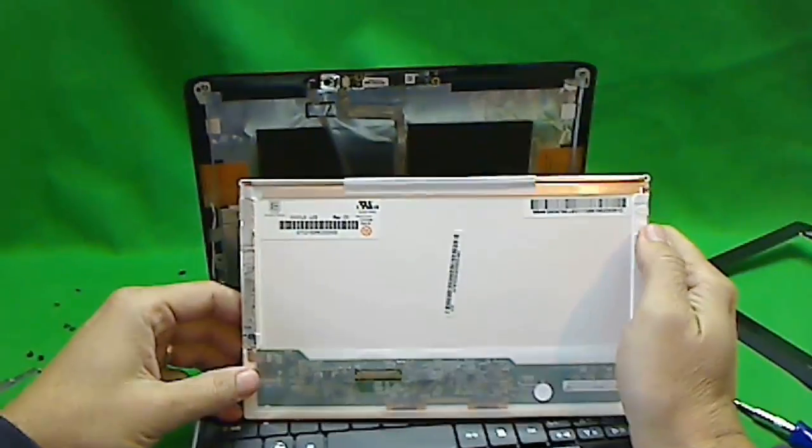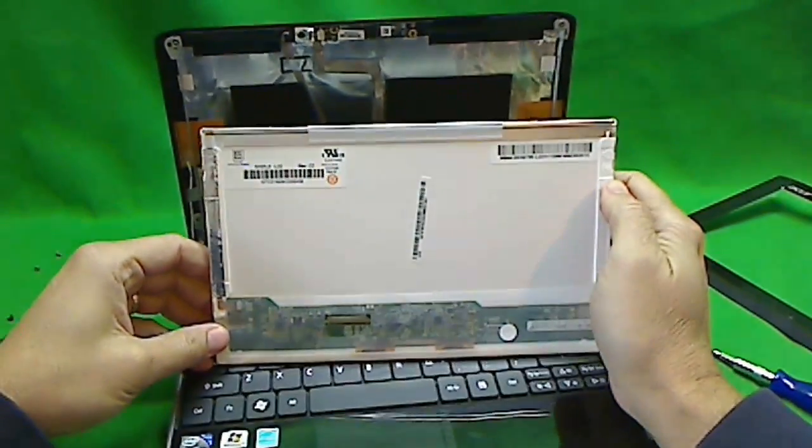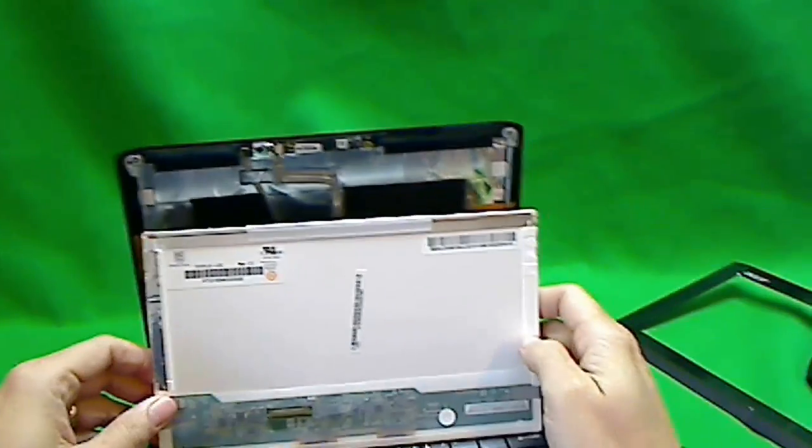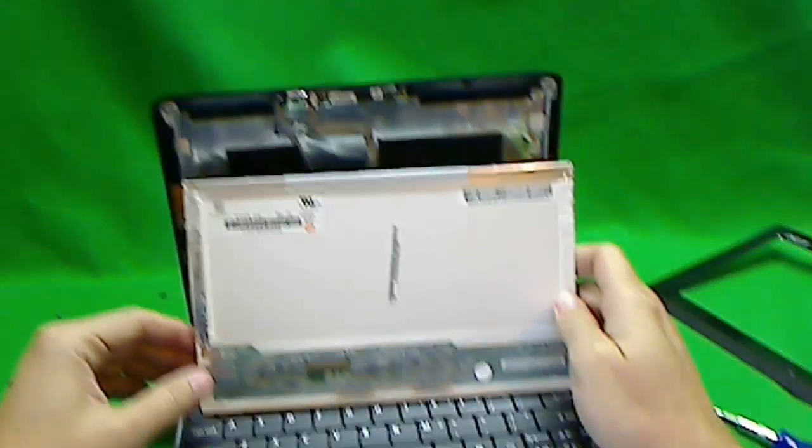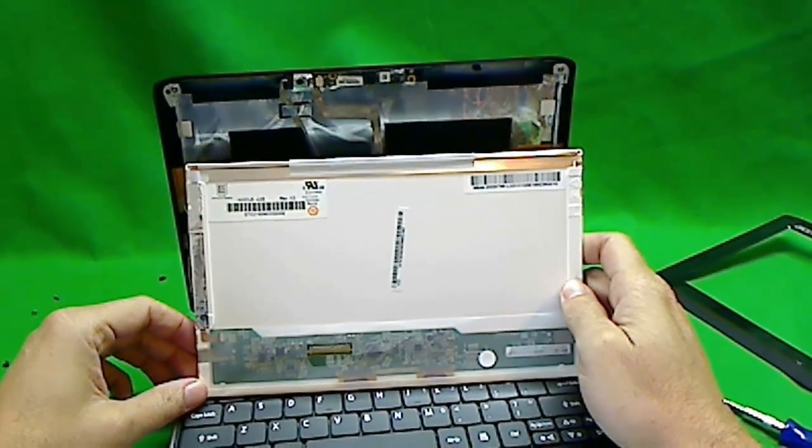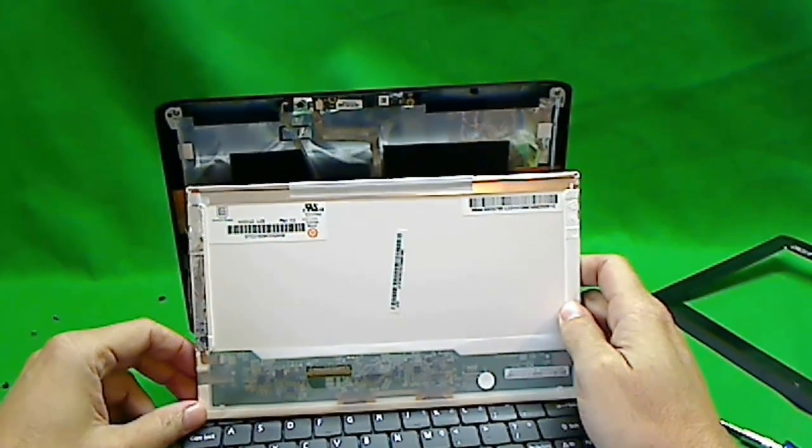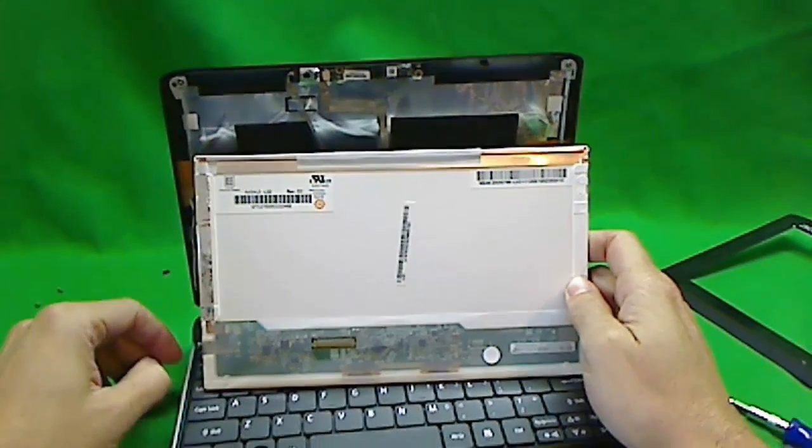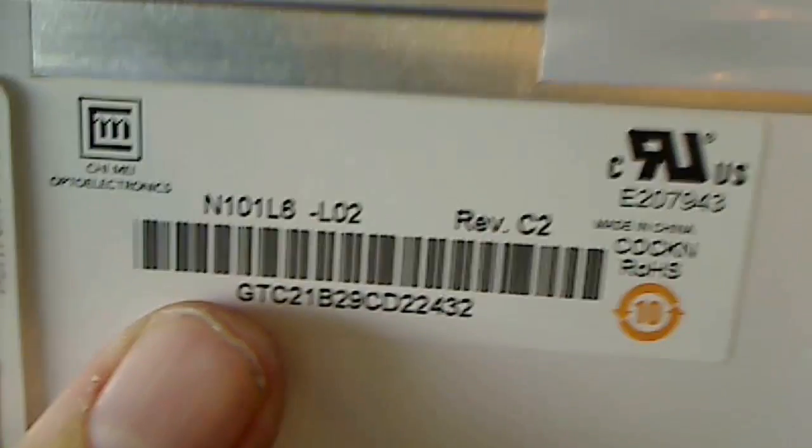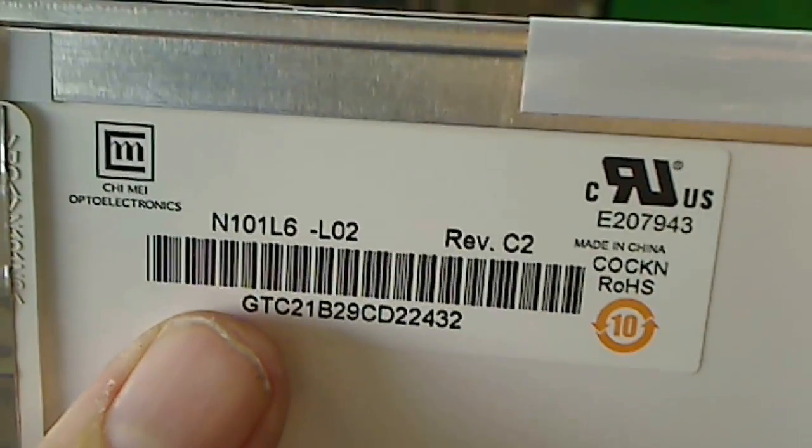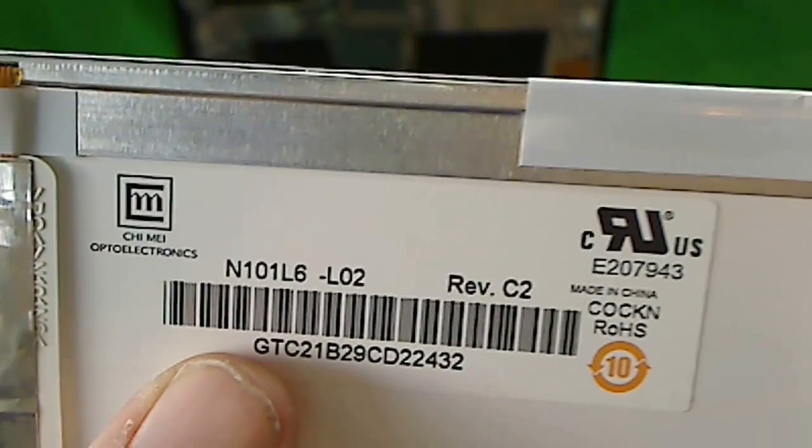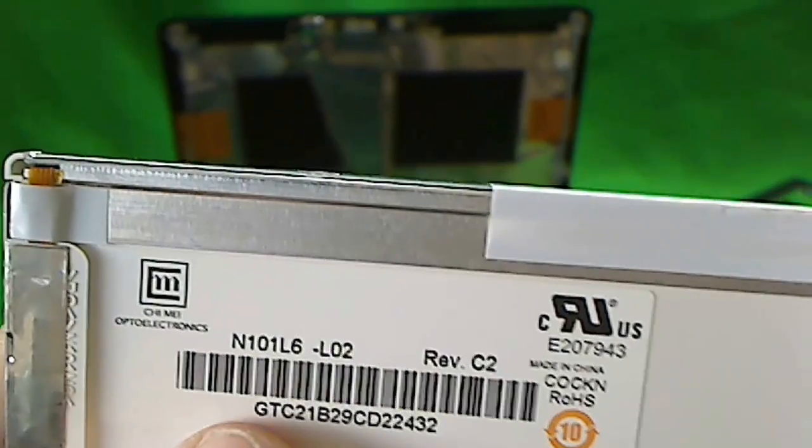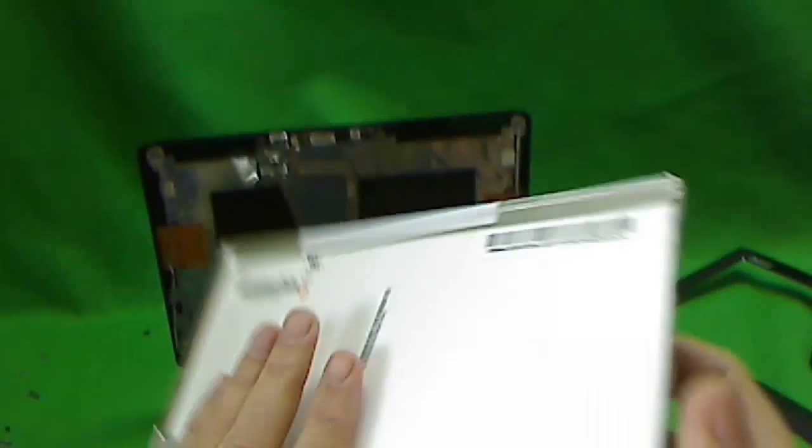It's a standard 10.1 inch LED screen that's glossy. Sometimes they're glossy, sometimes they're matte. If you go on eBay or anywhere else and just type in 10.1 inch LED screen, a compatible screen should pop up. For this particular screen, the part number is N101L6-L02. You can also type that number into your search, and this screen or compatible one will pop up.